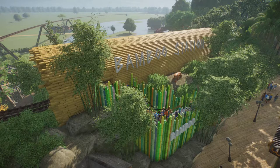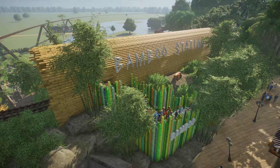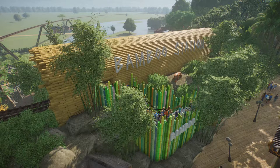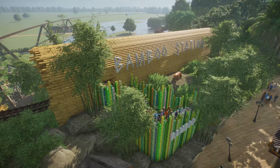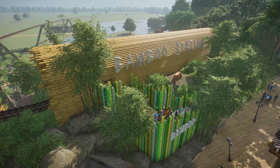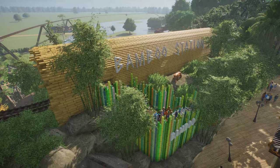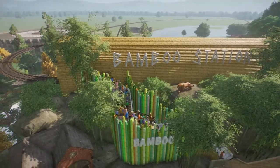Hey guys and welcome back to my channel for another Planet Zoo video. In today's video I'm going to be showing you how I built Bamboo Station.